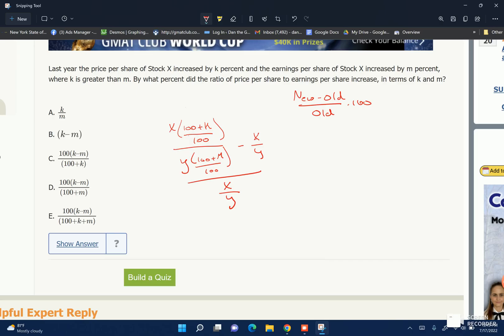We want to find: by what percent did the ratio of price per share to earnings per share increase? So that's a percent increase problem. Percent increase is new minus old over old, times 100. And it gets a little trickier because it's the ratio — by what percent did the ratio increase?